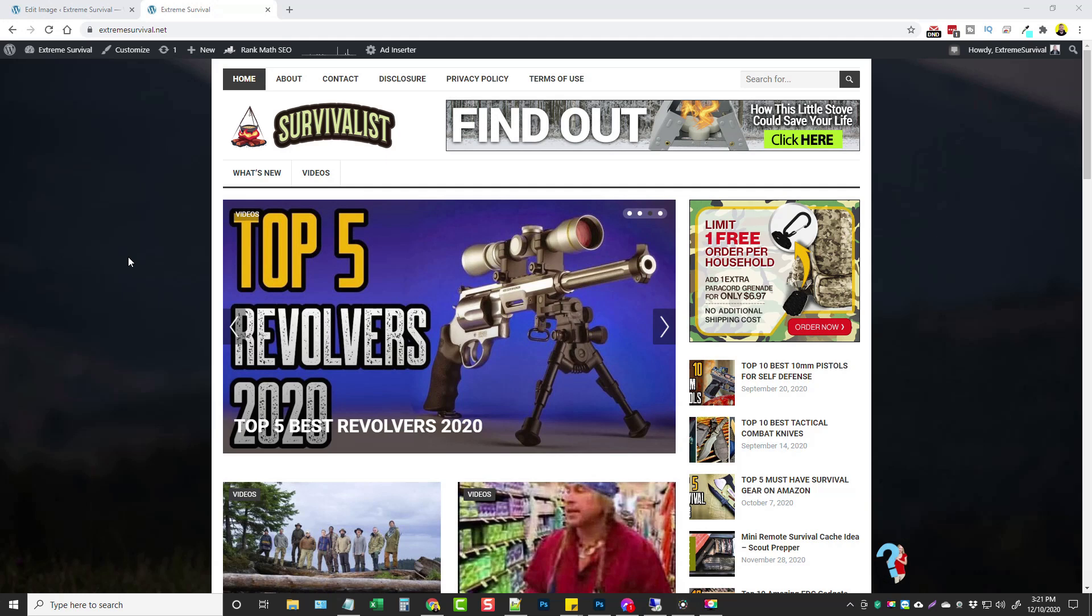Hey this is Chris with vidsociety.com and in this video I'm going to do a review for you on a WordPress plugin called AffiliBooster and this is a really neat plugin.